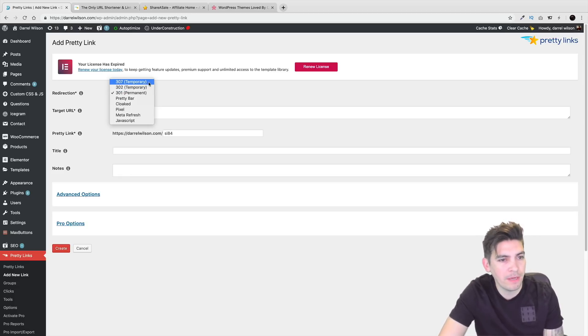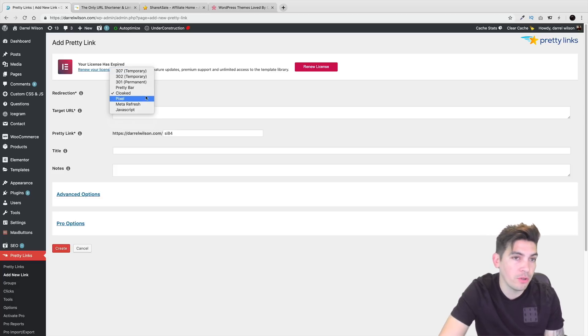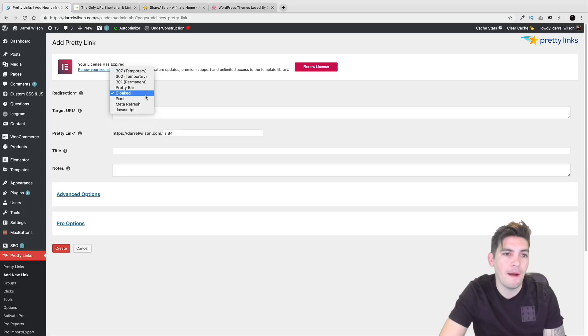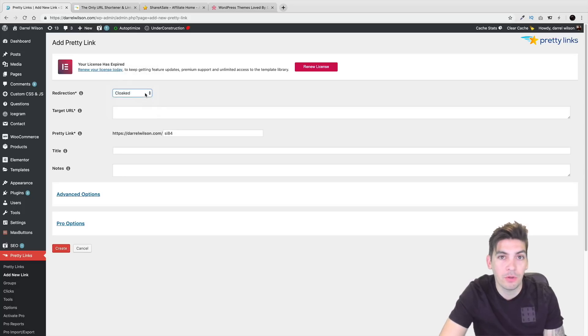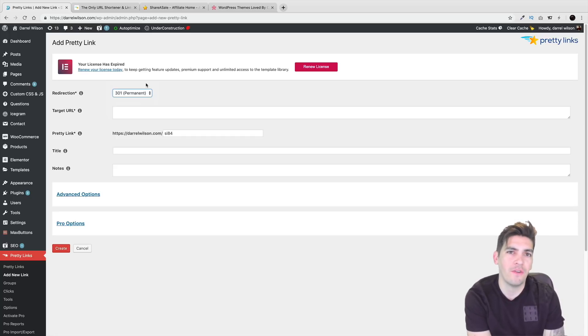So that's basically what that option is. Cloaked right here. That's only for pro users. So if you want to cloak the link, that would basically be the option to cloak your link.